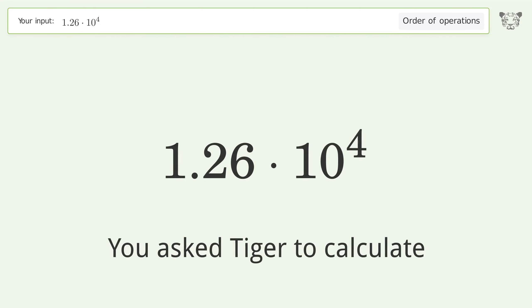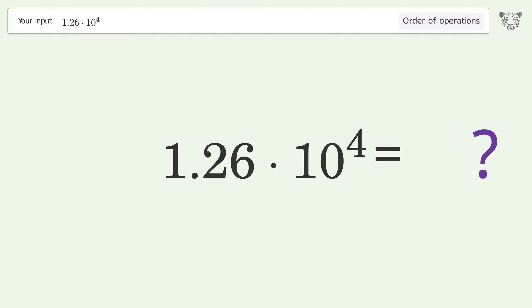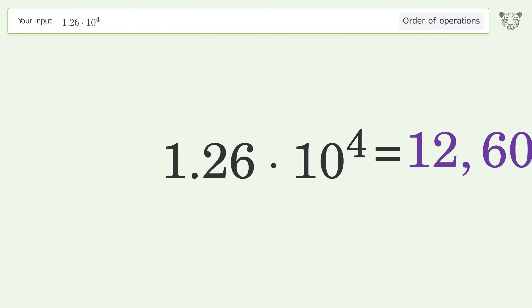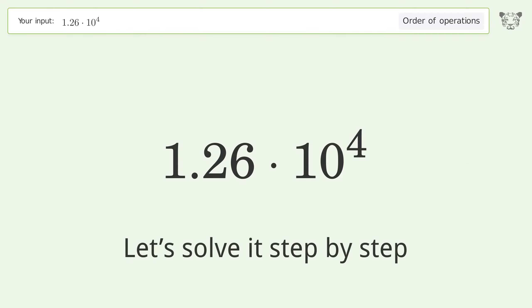You asked Tiger to calculate this. It deals with the order of operations. The final result is 12,600. Let's solve it step by step.